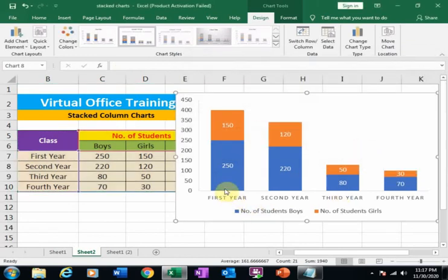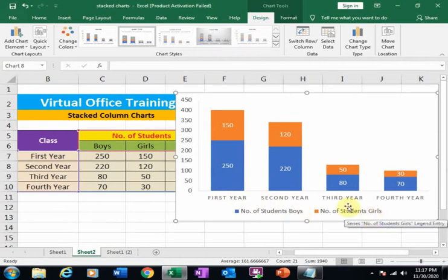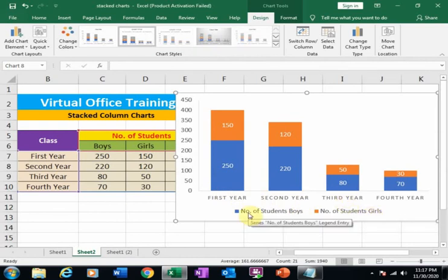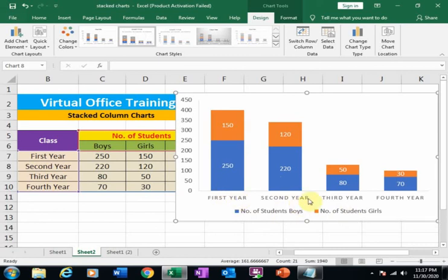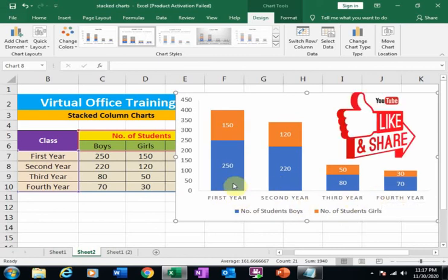Now you can compare boys and girls in first year, second year, third year, and fourth year. Hope this tip will be very helpful for you. Thanks for watching.